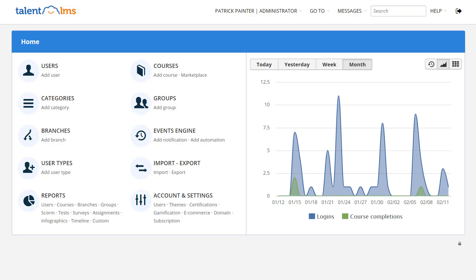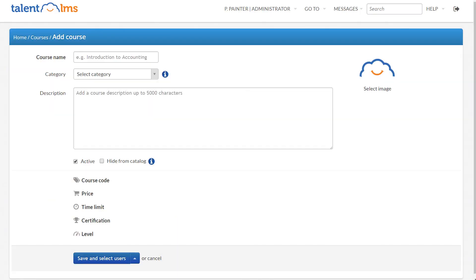From your account's home page, go to Courses and click Add Course. Let's create a course on how to boost your negotiation skills.